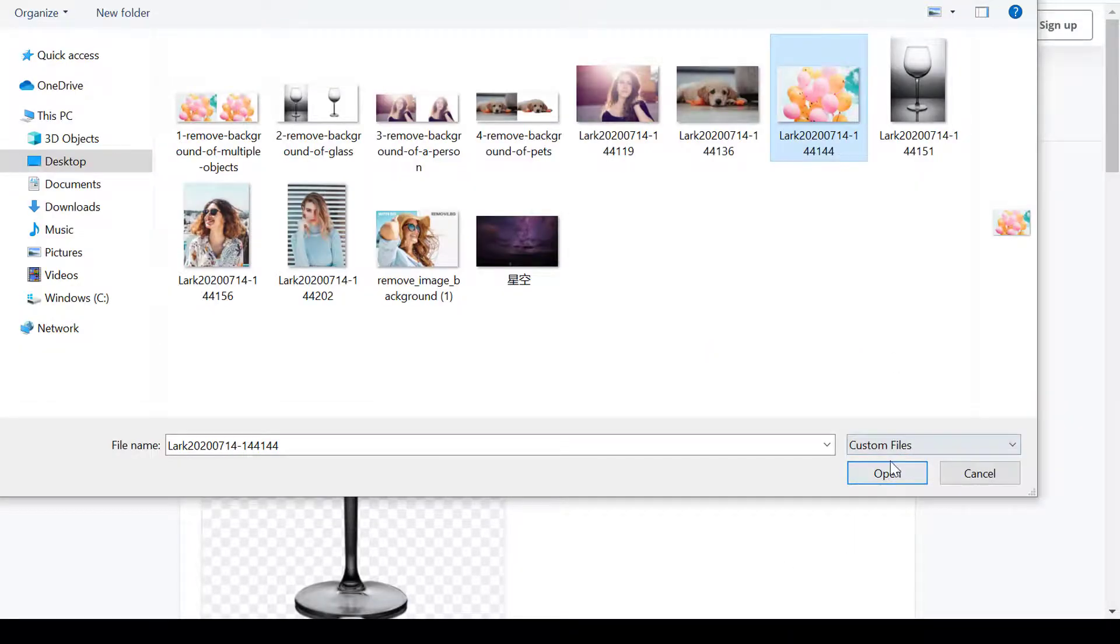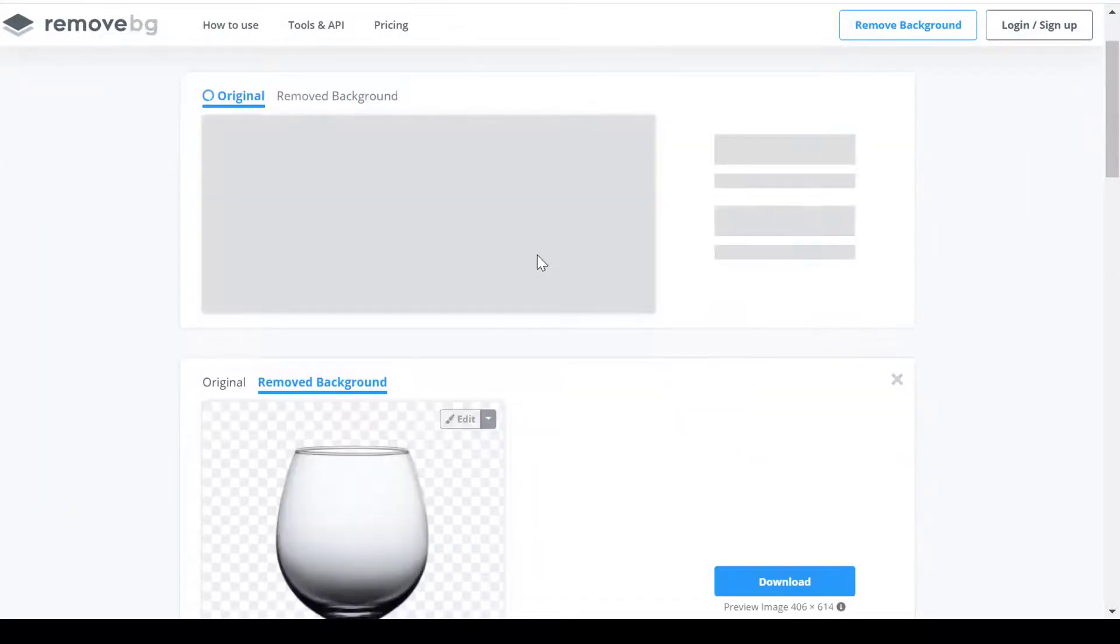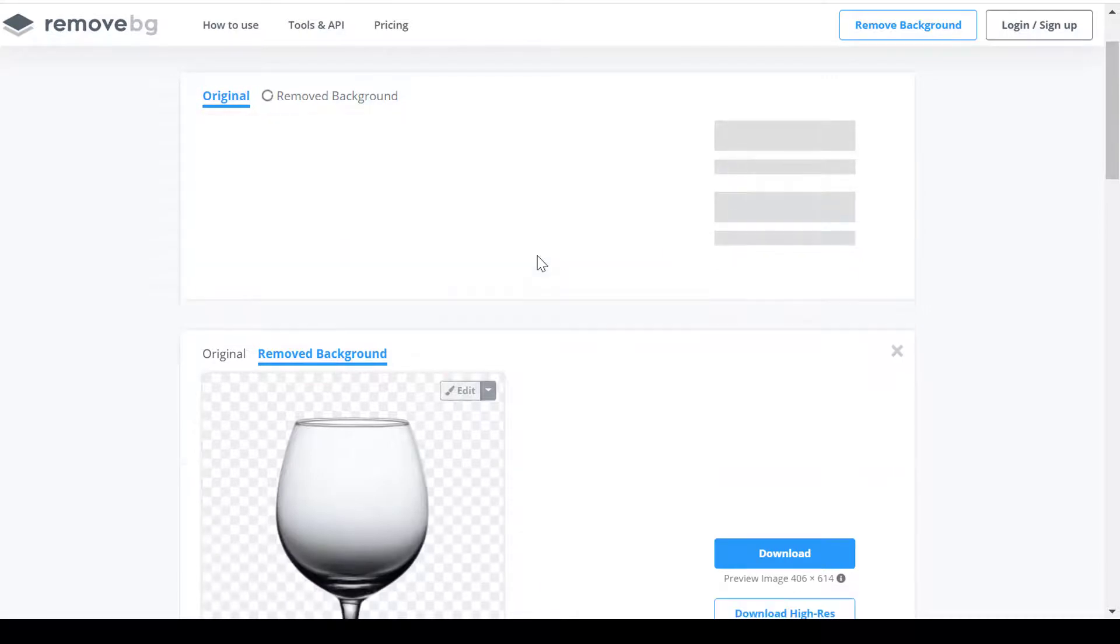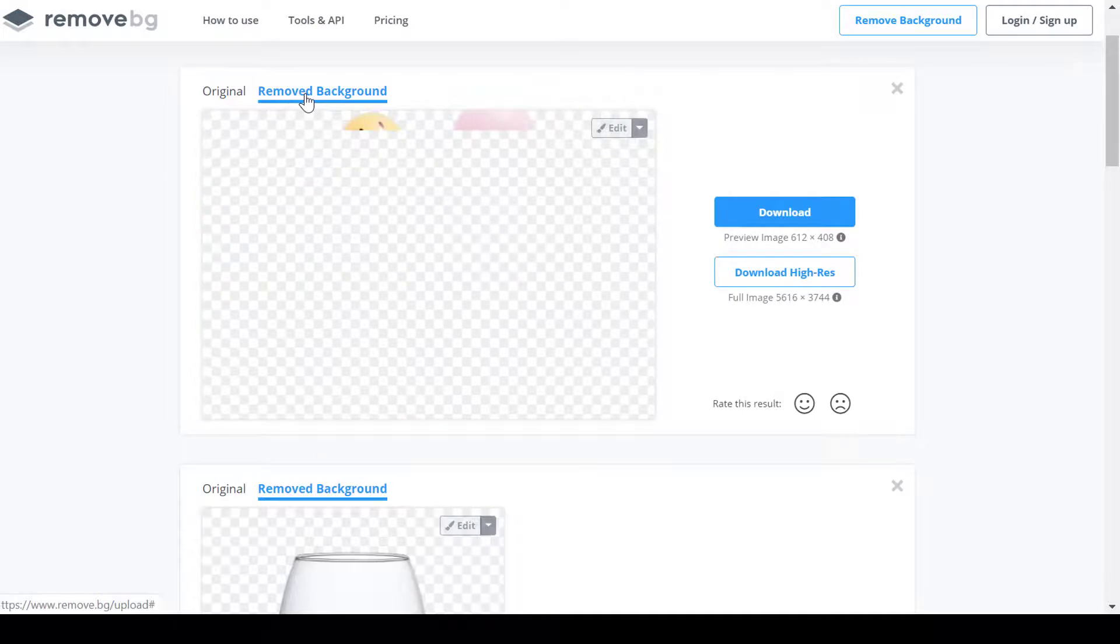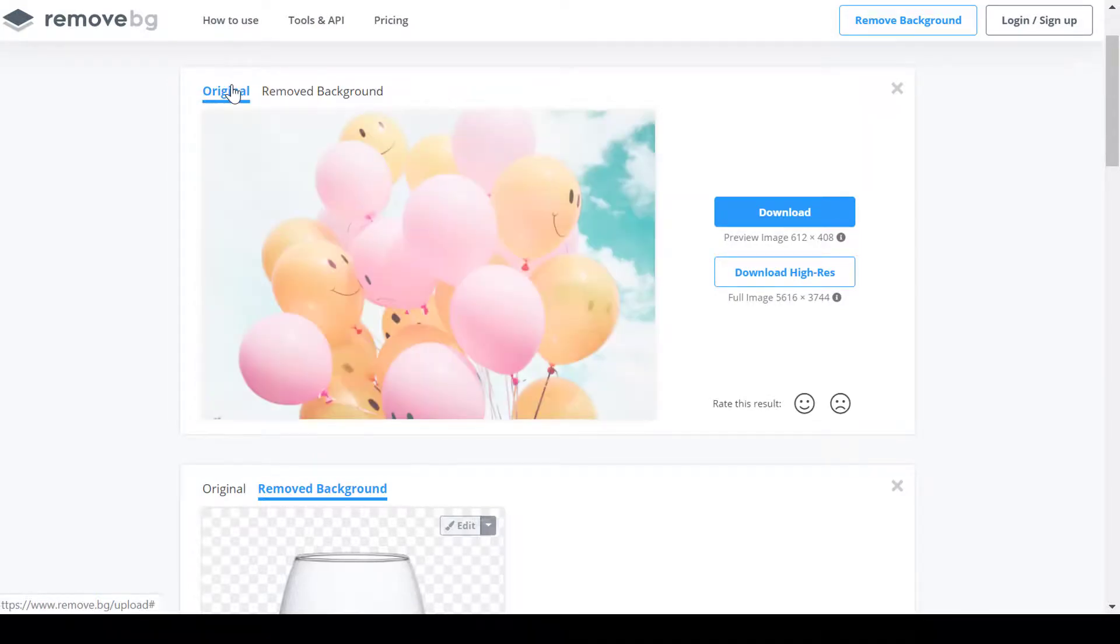Remove background of multiple objects. This is an image with many balloons in it. If you use tools such as PowerPoint or Photoshop, you need to be careful with the edges of these balloons. But remove.bg has handled the edges perfectly.